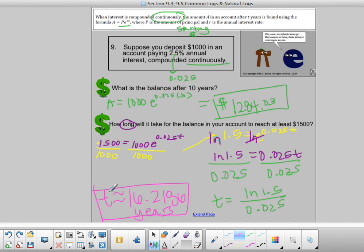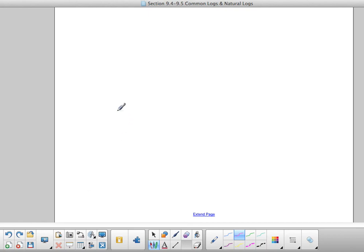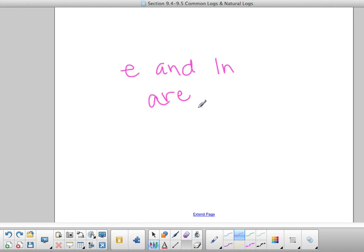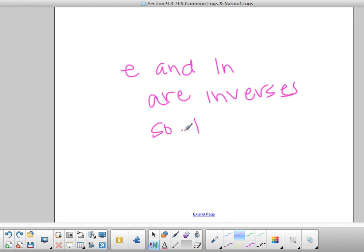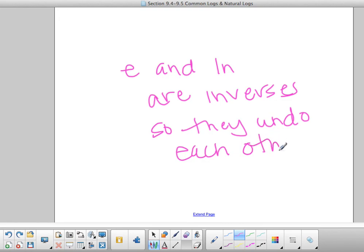That is the last question on the note sheet. If you have any questions, please write them down and ask me. The biggest thing to remember is that e and natural log are inverses — they undo each other just like addition and subtraction undo each other, or multiplying and dividing undo each other. E and natural log will be used a lot as you go through math, so keep that in mind. Have a great day and I will see you later.